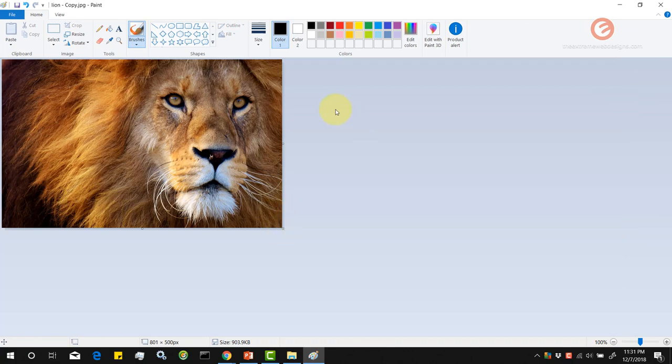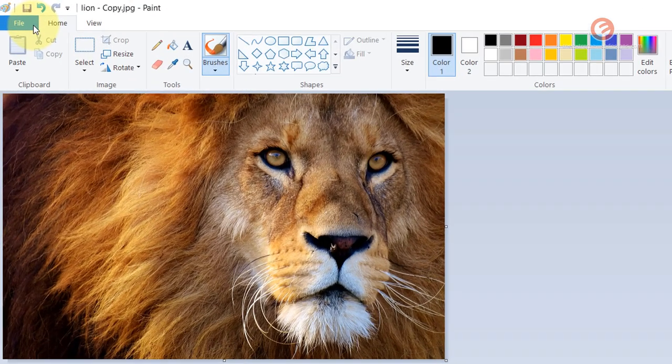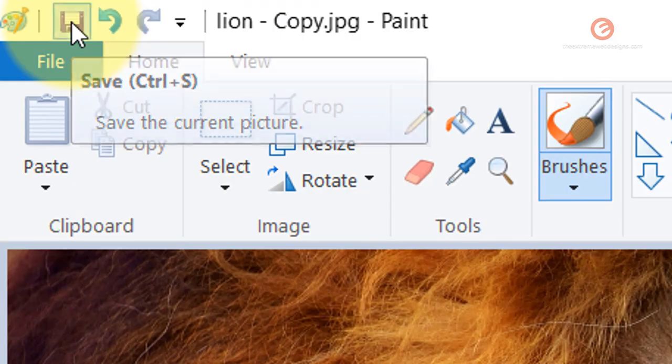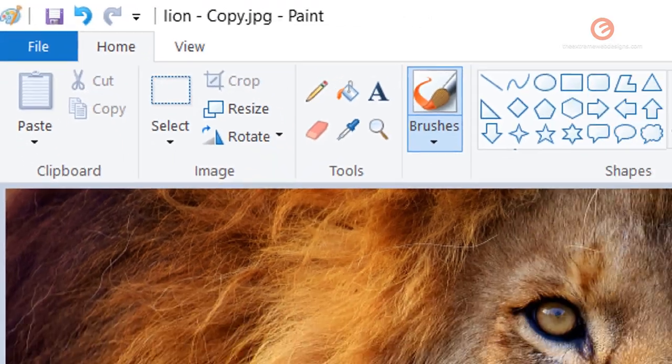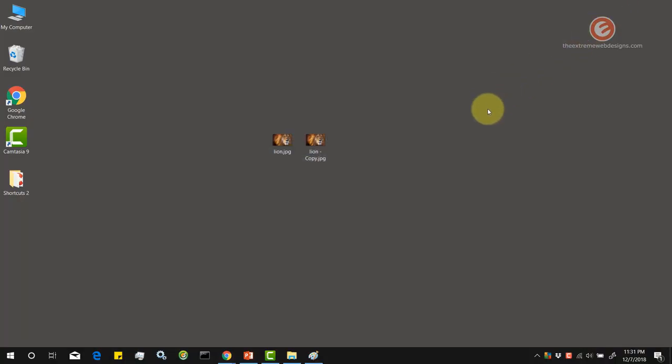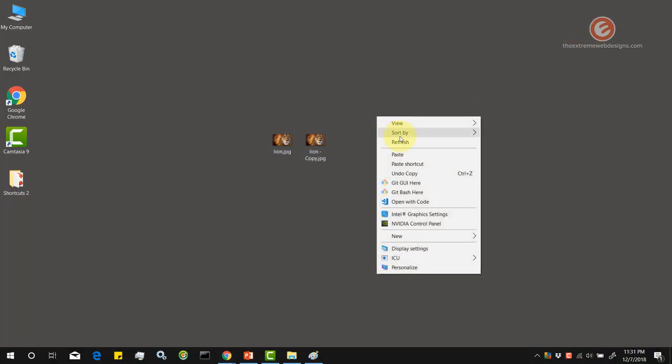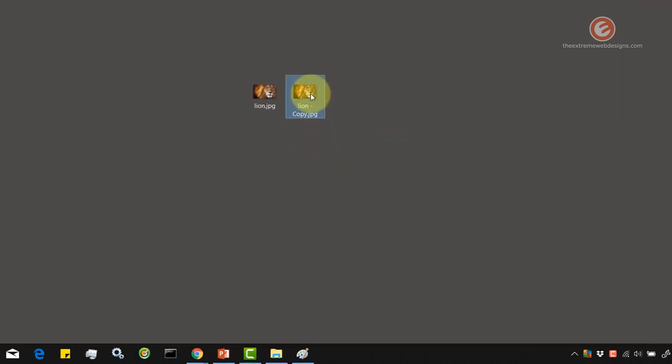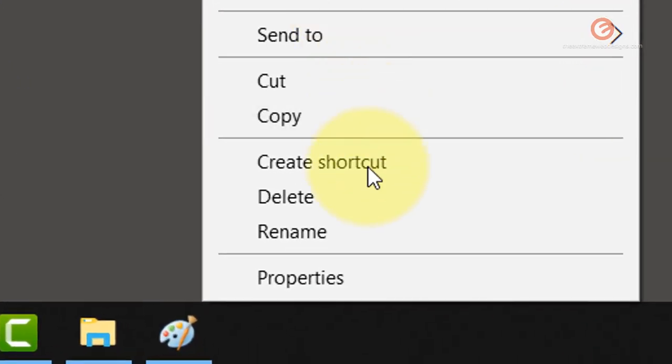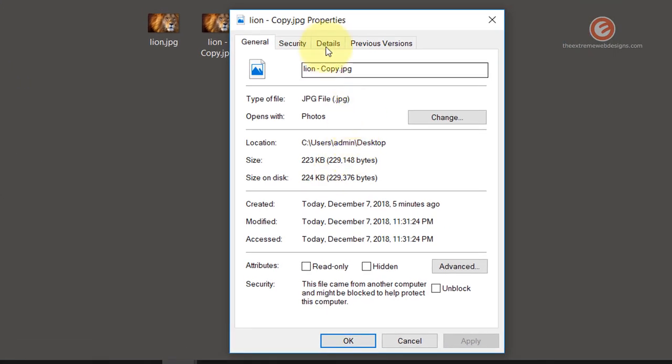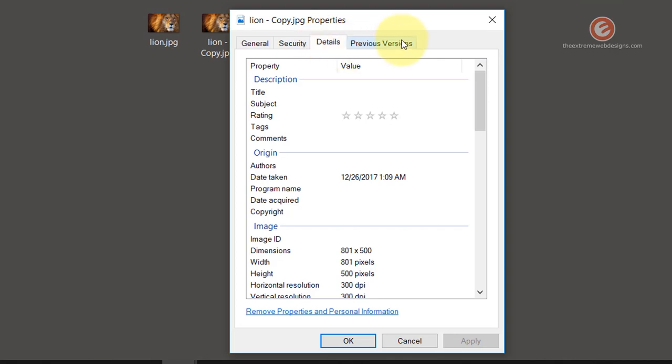And as you can see the image has been resized. Now let's go ahead and hit the save button once more. OK. Let's minimize that. Let's refresh the screen. Let's right click, check the properties, and go to the details tab.